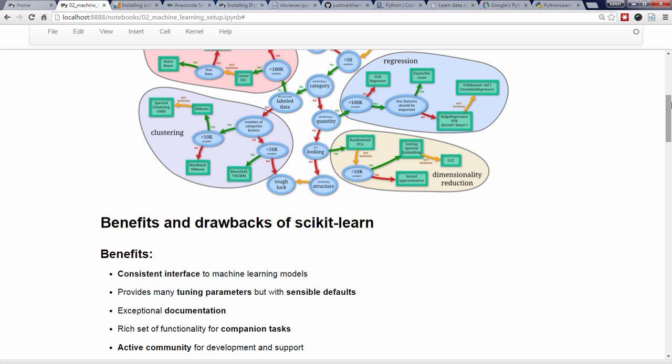And finally, it's under active development and has an active community on Stack Overflow and especially its mailing list.